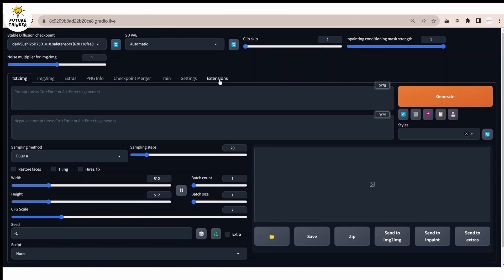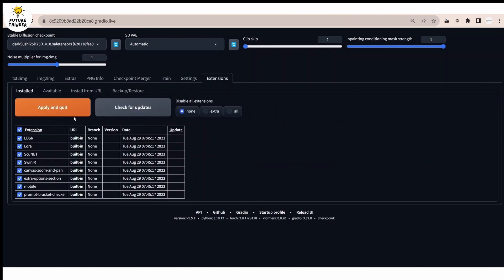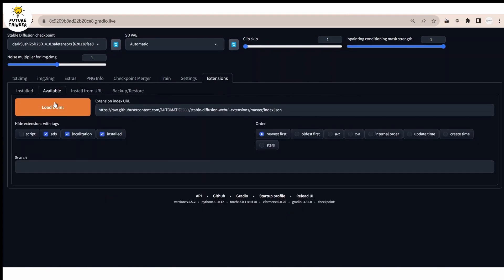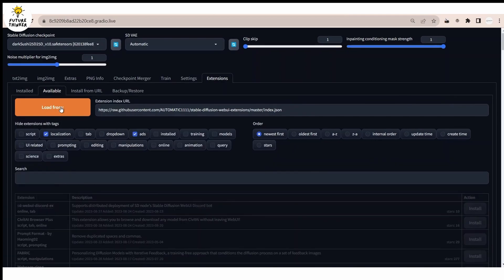Let's get started. First, go to the extension tab and search for Regional Prompter in the search bar and install the extension normally like you usually do.